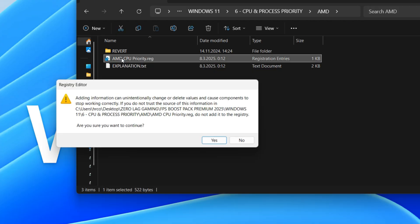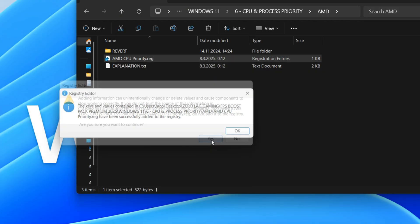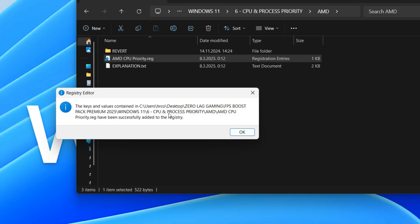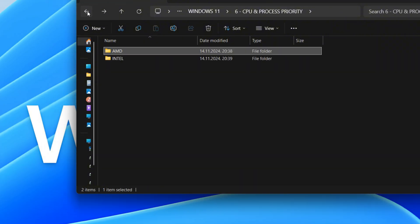This Windows registry entry prioritizes game-related tasks to enhance gaming performance. It sets high priority for your graphics card, general game processes, and file input/output operations. This optimization ensures that your system allocates more resources to games, potentially leading to smoother gameplay.